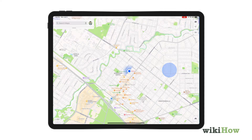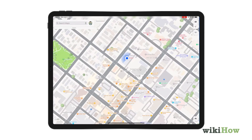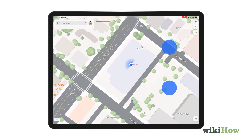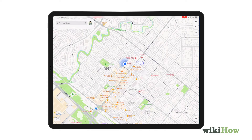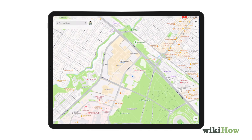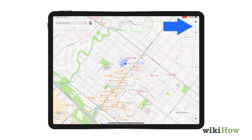Double tap the blue dot to zoom in for a closer look. You can also use the pinching gesture to zoom in or out. Drag your finger on the map if you'd like to reposition it, and tap the cursor icon to recenter back to your location.